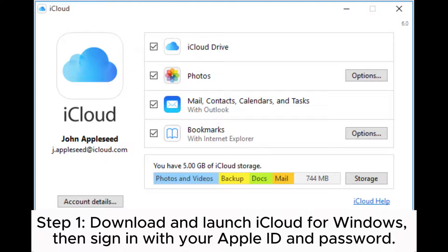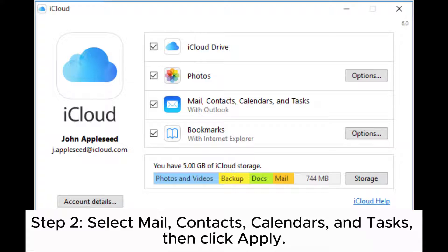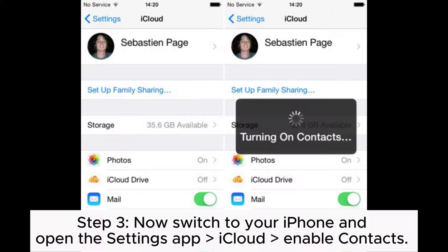Step 1: Download and launch iCloud for Windows, then sign in with your Apple ID and password. Step 2: Select Mail, Contacts, Calendars, and Tasks, then click Apply.